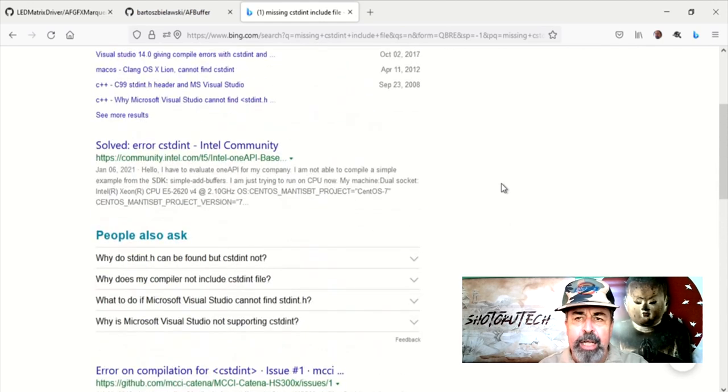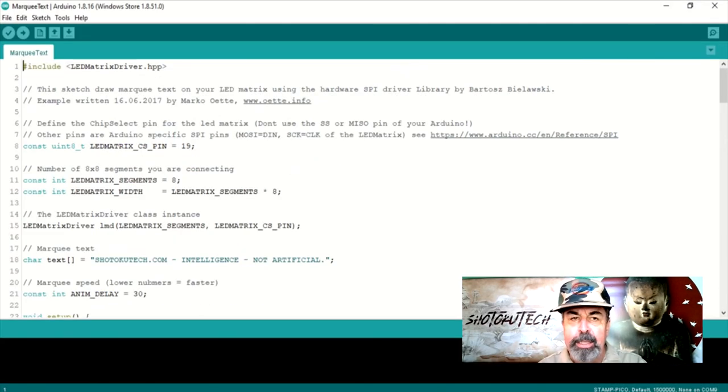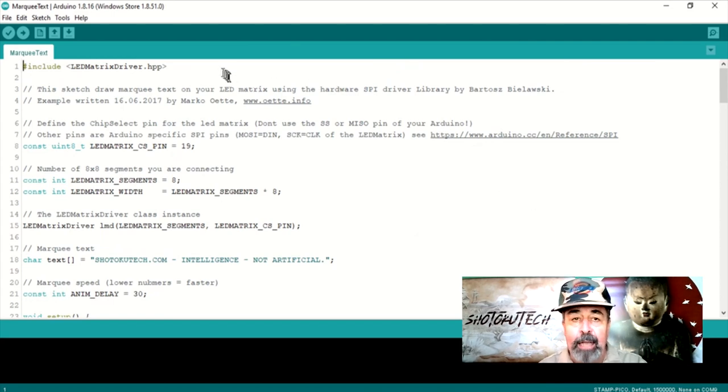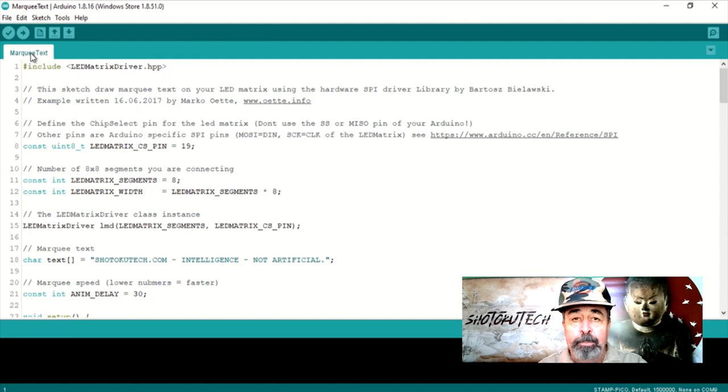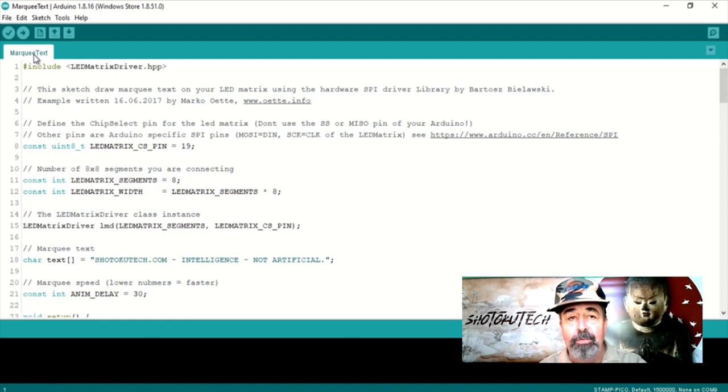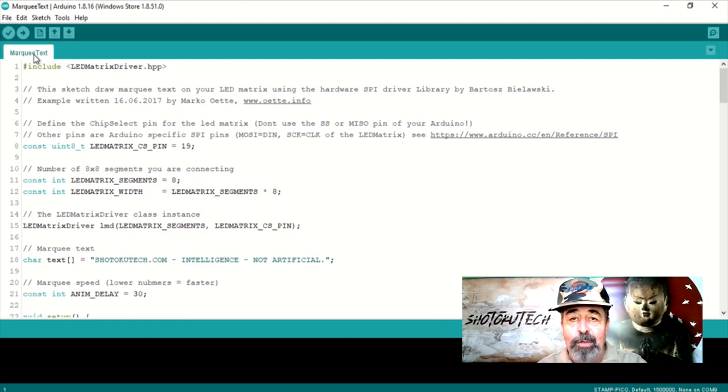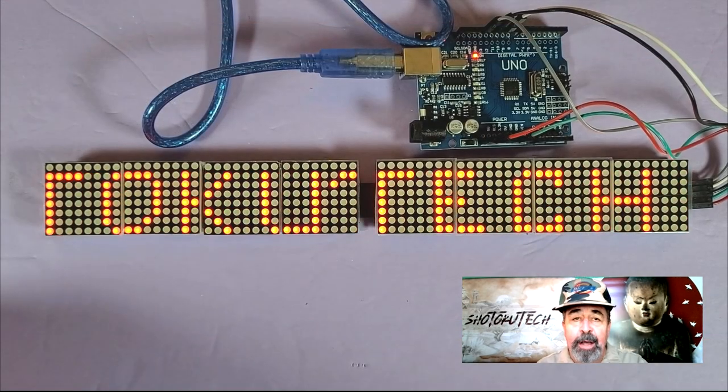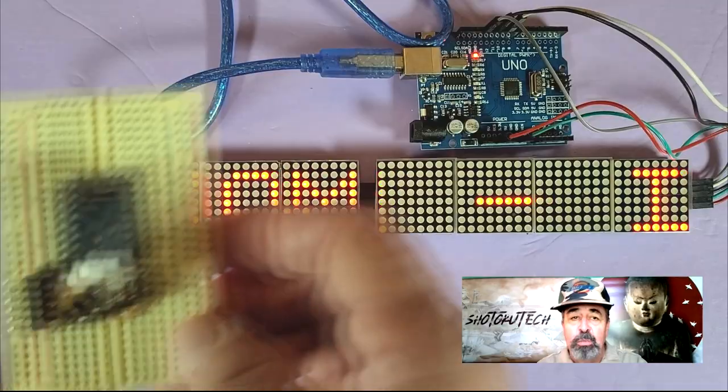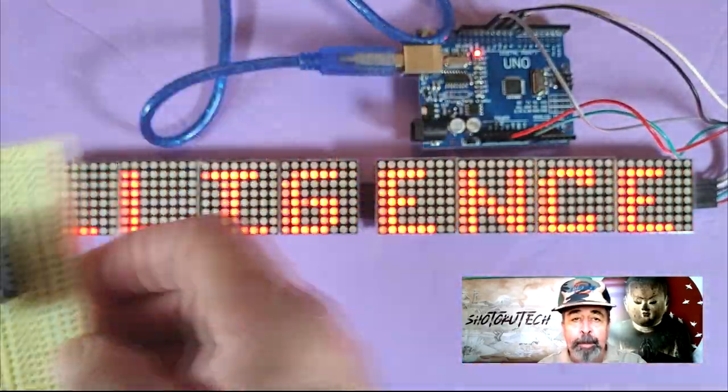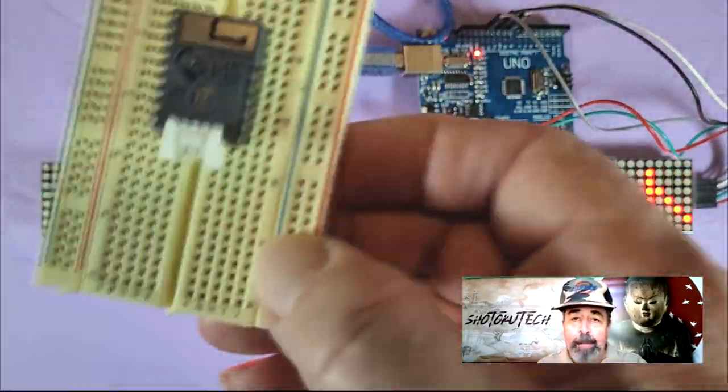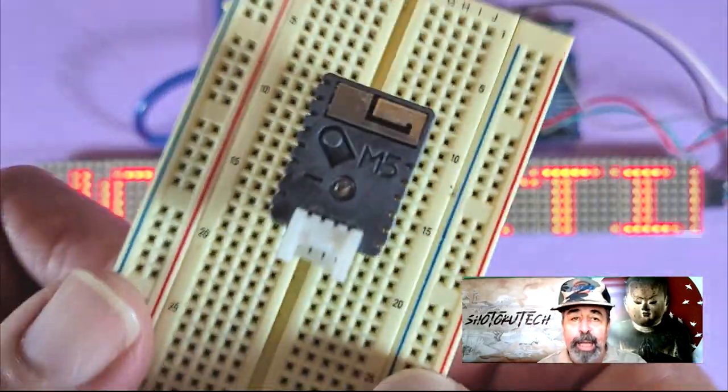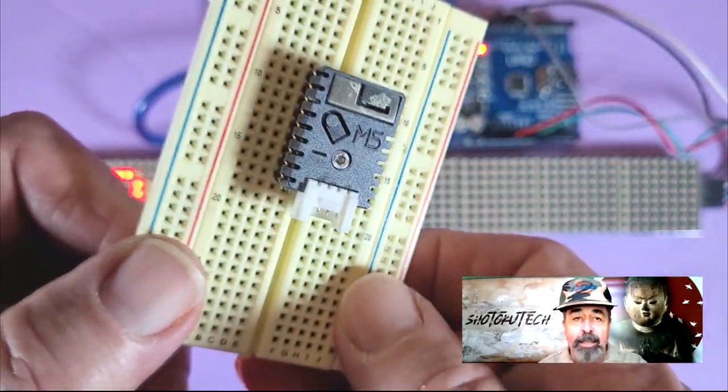I was almost ready to quit for the day when I saw another example sketch in the LED matrix driver library called marquee text. And it looks pretty straightforward. You just need to set the CS pin number in the sketch to match the pin you wired the CS on the Max 7219 LED matrix display. Alright, this marquee text sketch works fine on an Arduino Uno, but can I make it work with this cool little M5 stamp Pico from M5Stack?